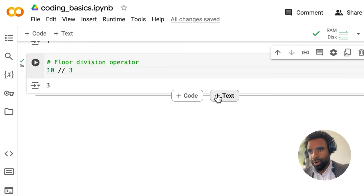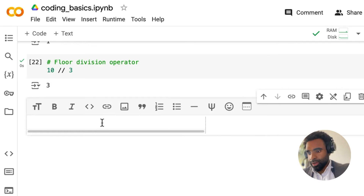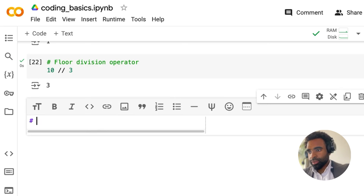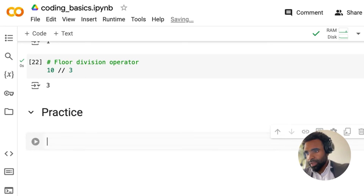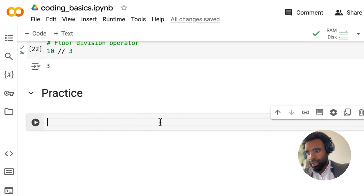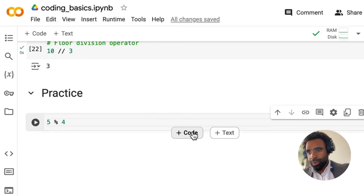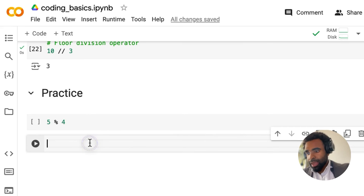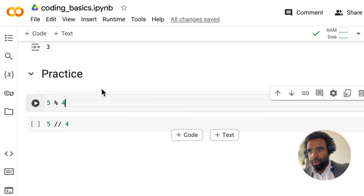Try some basic practice with this. In a new code chunk, I want you to guess the output of '5 % 4' (five modulo four) and '5 // 4' (five floor division four). When you're done guessing, run those and see if you were correct.